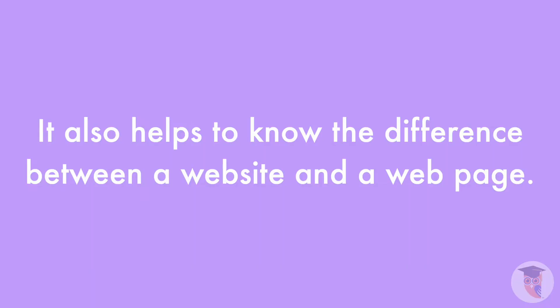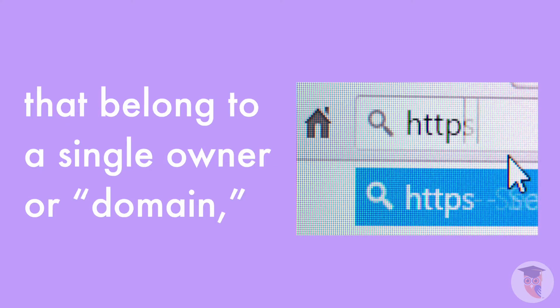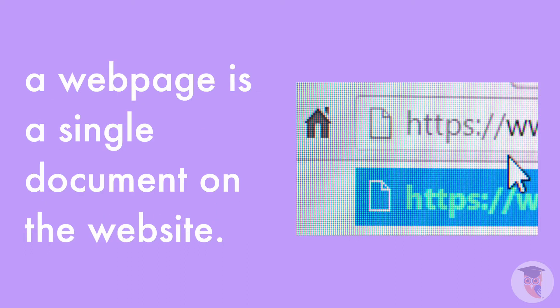It also helps to know the difference between a website and a web page. A website is a collection of web pages that belong to a single owner or domain. A web page is a single document on the website.